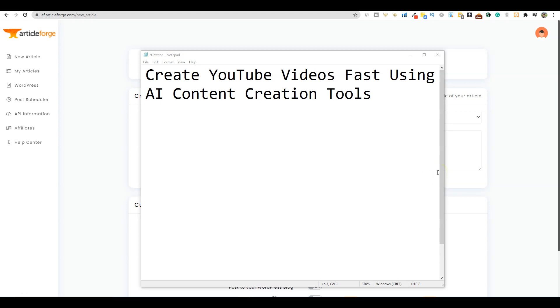Welcome to Teach Me Money Methods. In this video, I'm going to show you how to create YouTube videos very fast using only AI content creation tools. Let's jump in. There's going to be no fluff, it's just going to be a full tutorial.